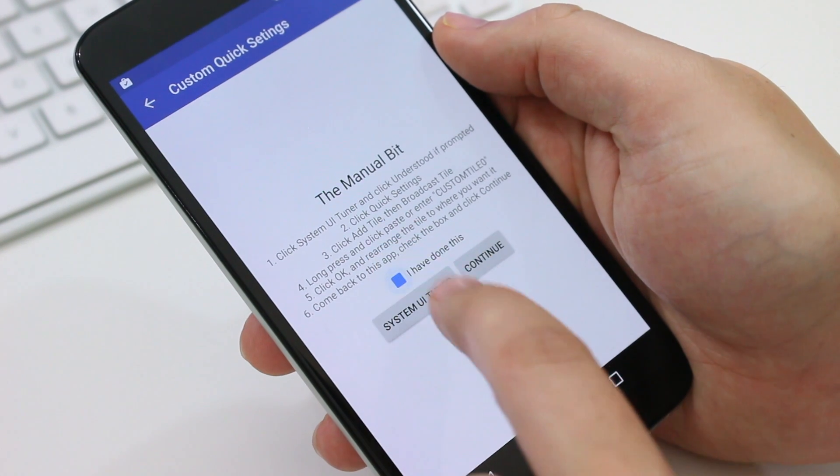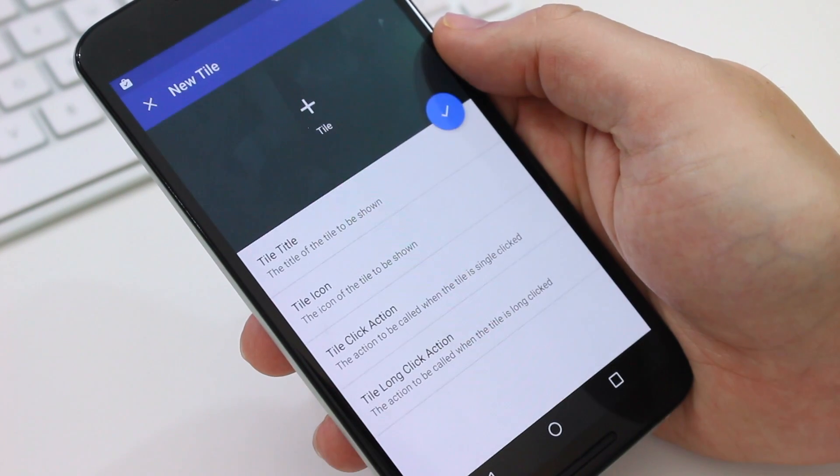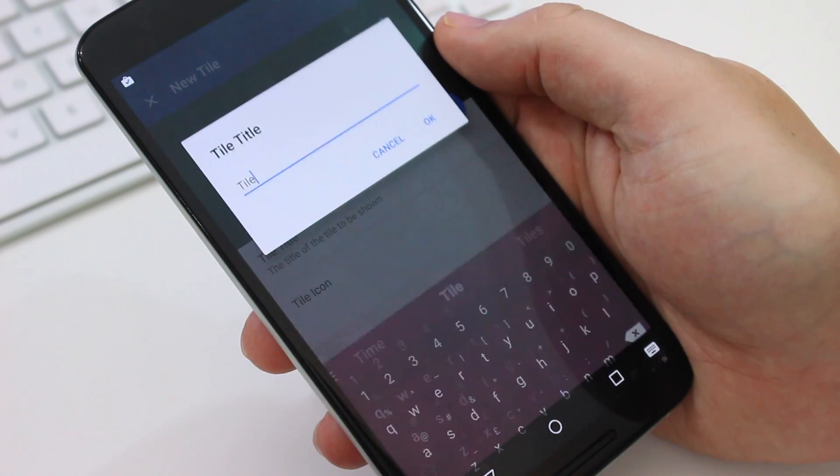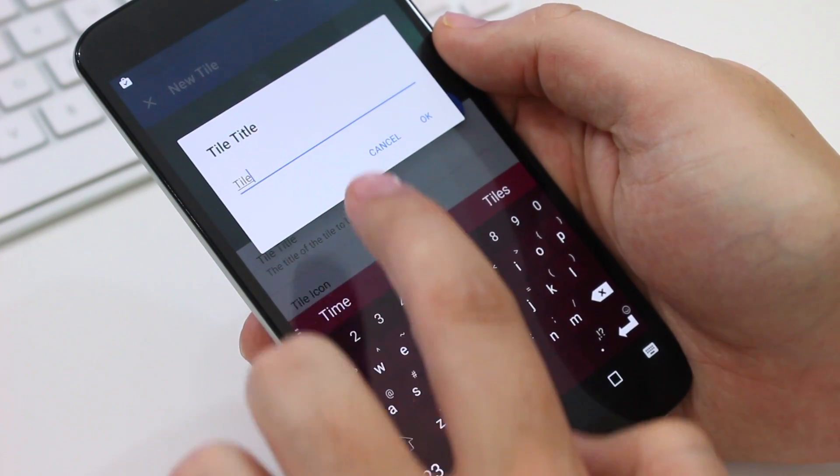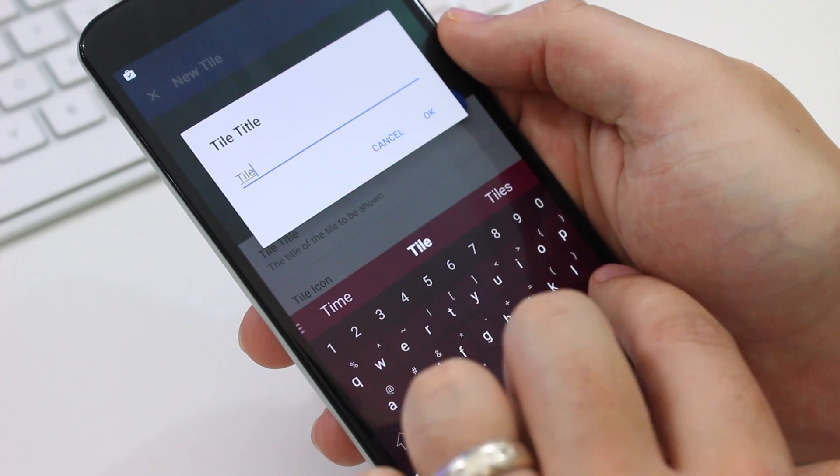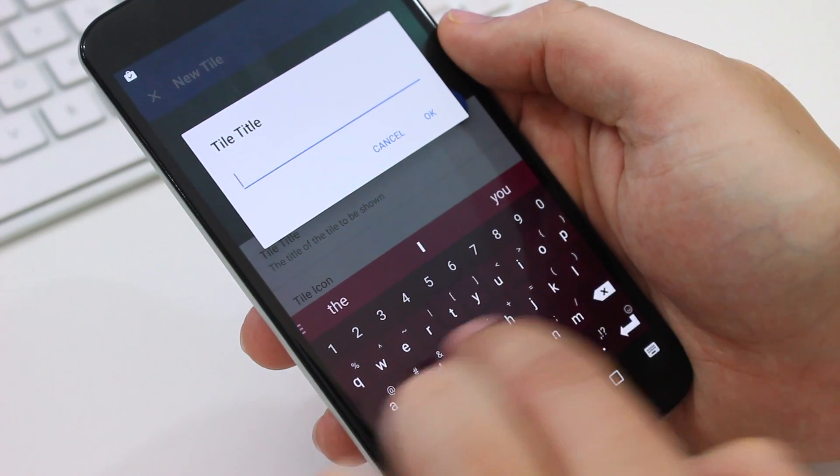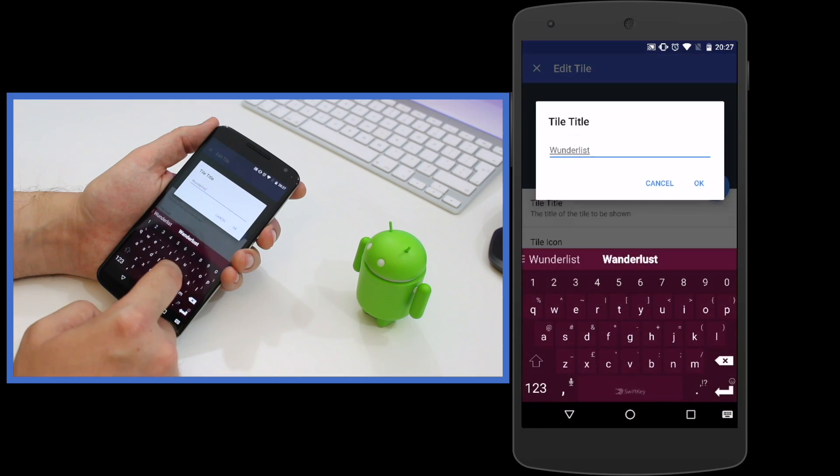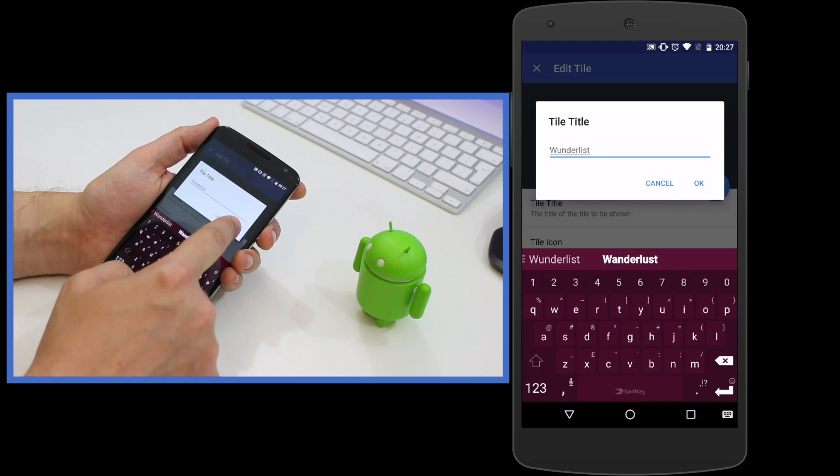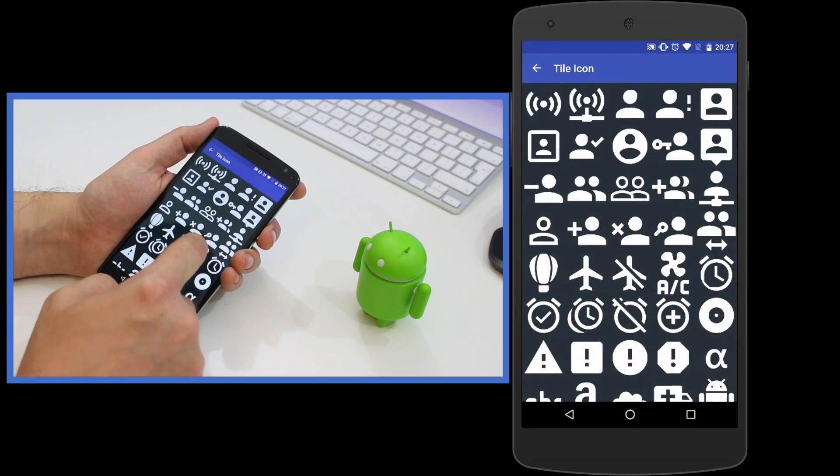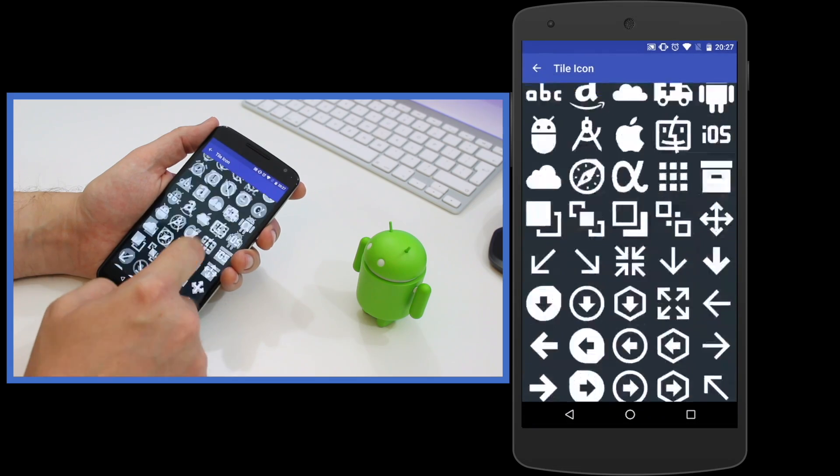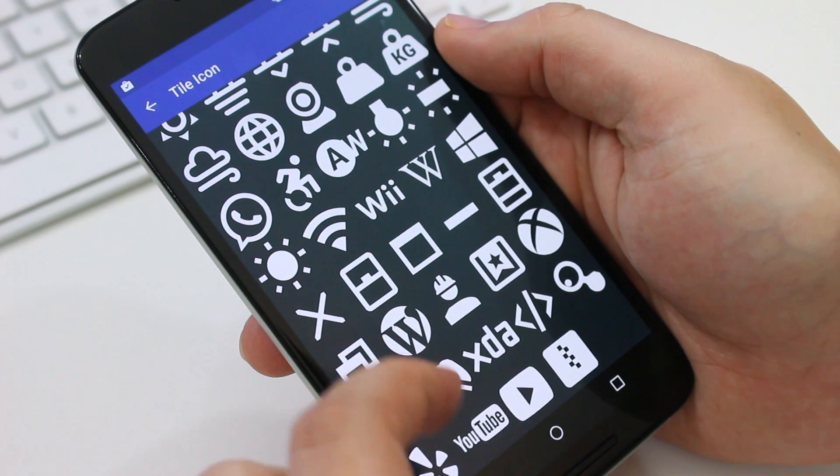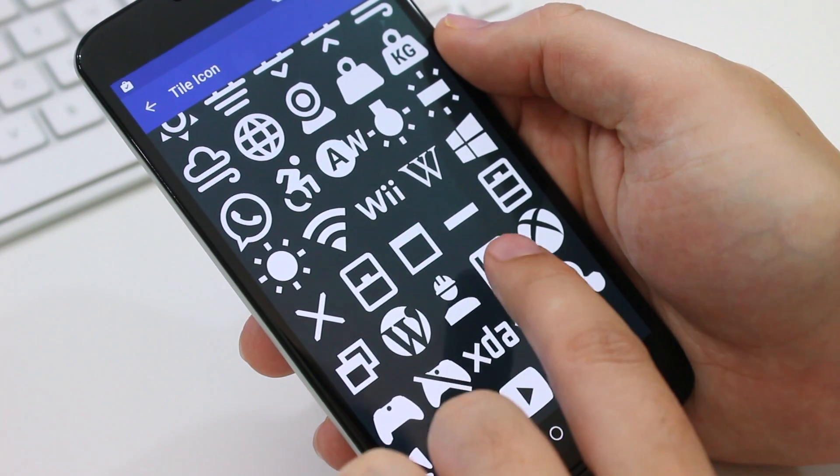Once you've done that, you can go back to the app and hit continue. Now you can add a name for the app or URL that you want to launch. In my case, I chose Wunderlist since it's an app I need to access constantly. I then chose from the massive list of available icons and thankfully Wunderlist's icon was there.